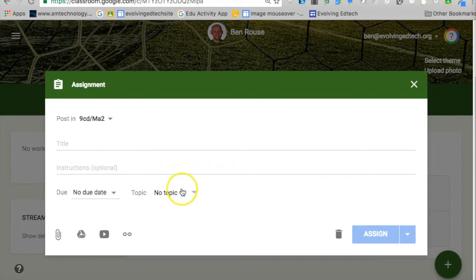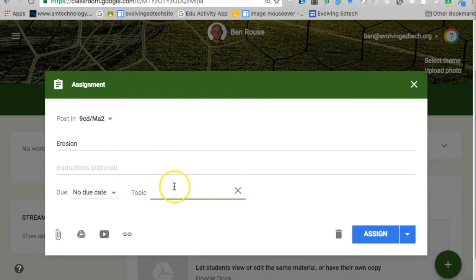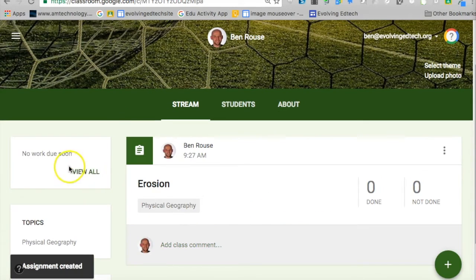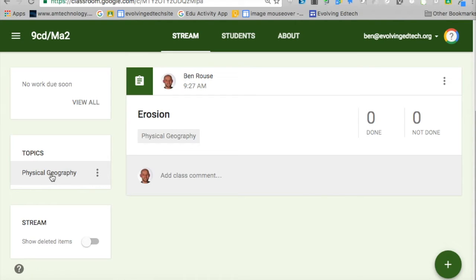So here in my Geography class I can create a topic, and I can assign it. Now on the left-hand side I can sort by topic. If you've got several topics it will just select the assignments relevant to that particular topic. It's another nice feature to help you manage your classroom more effectively.